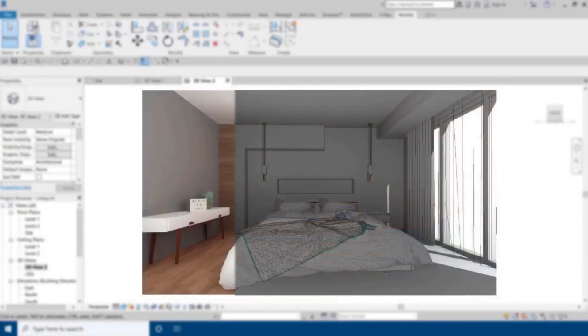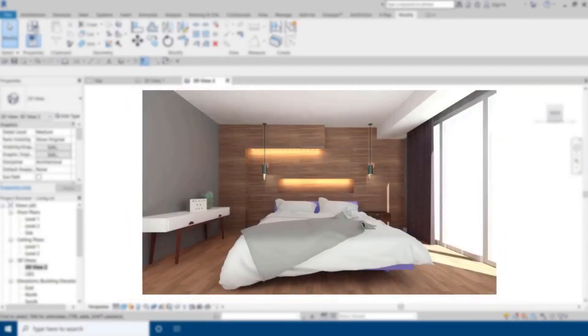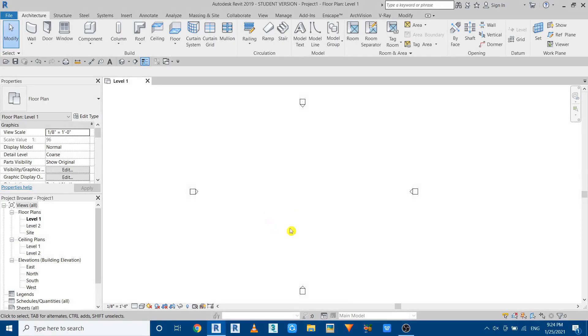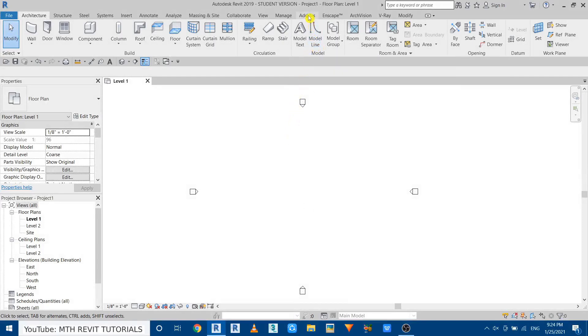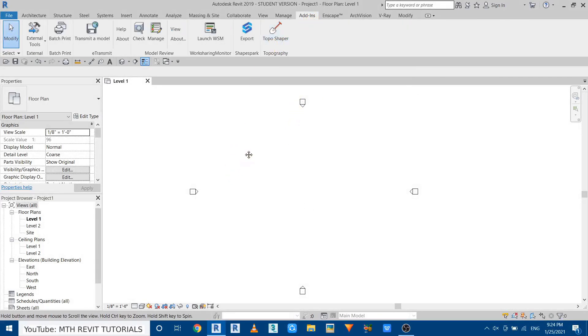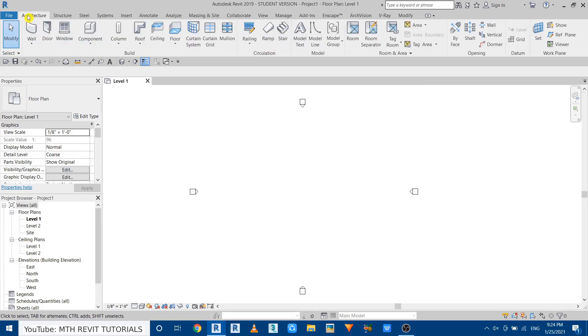Now let's get started. You can download the plugin by following the link in the description and once you install it you will be able to see that in the add-ins tab here. Now let's create some model lines. Let's go to Architecture.